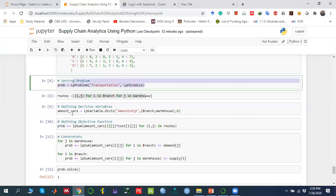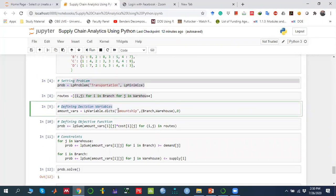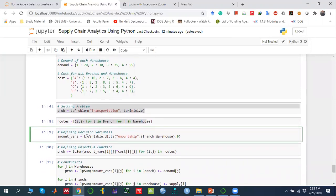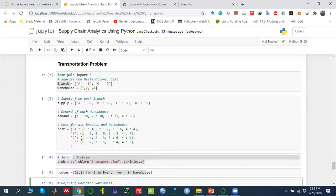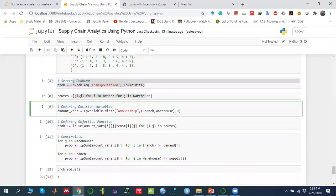After defining the problem, we need to define the decision variables. We use 'LpVariable.dicts' and pass in the name 'amount_ship' — representing the amount shipped from branch to warehouse — along with the indexes. We also set the lower bound to zero, so the decision variable cannot be negative. There is no need to set an upper bound. The result is stored in a variable called 'amount_variable'.